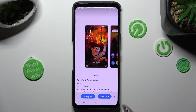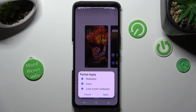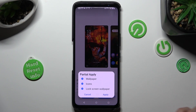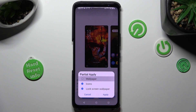You can also select customize, tap on OK, and choose those options. For example, if you don't want to change your wallpaper, click on the wallpaper option and tap on apply.